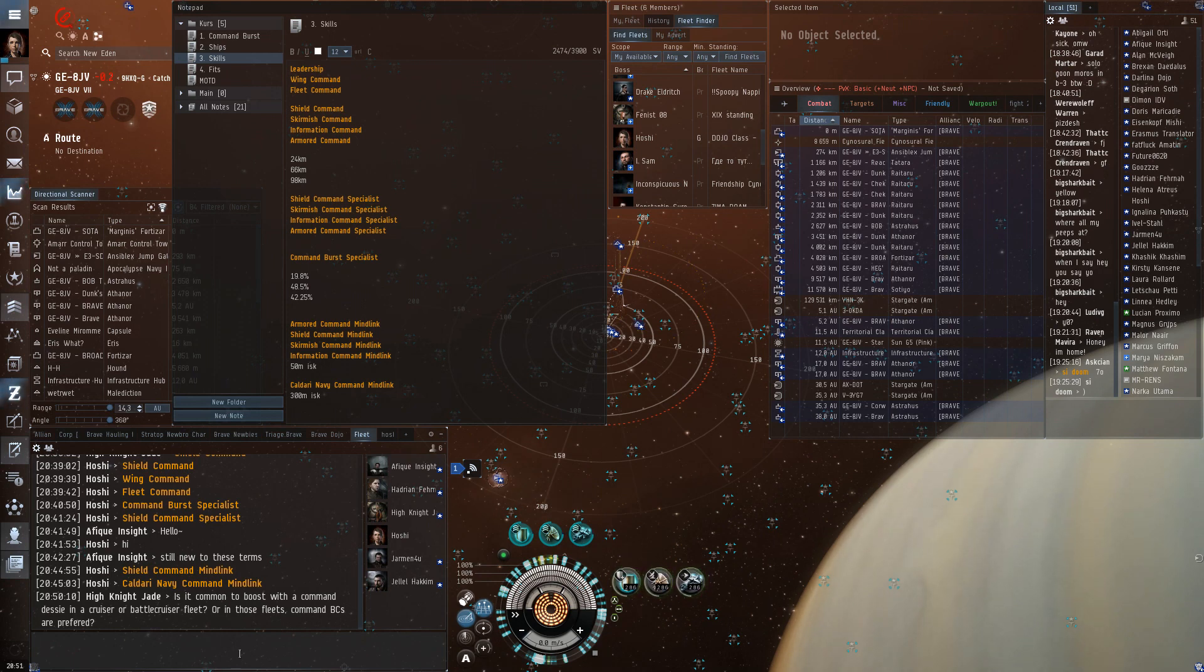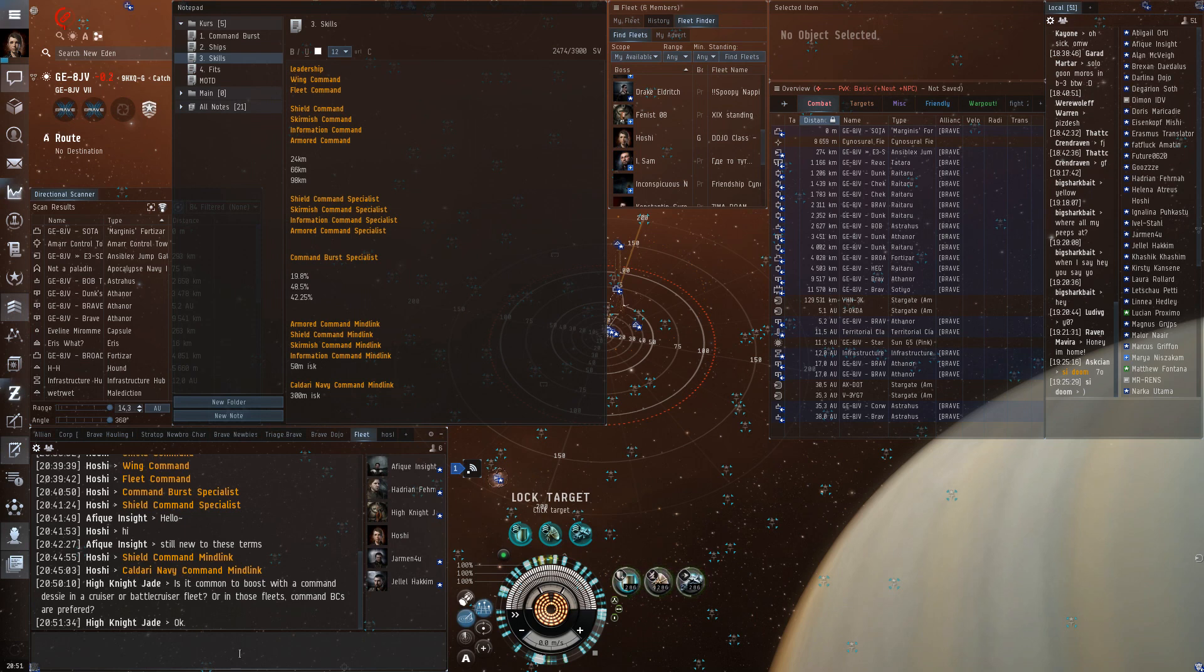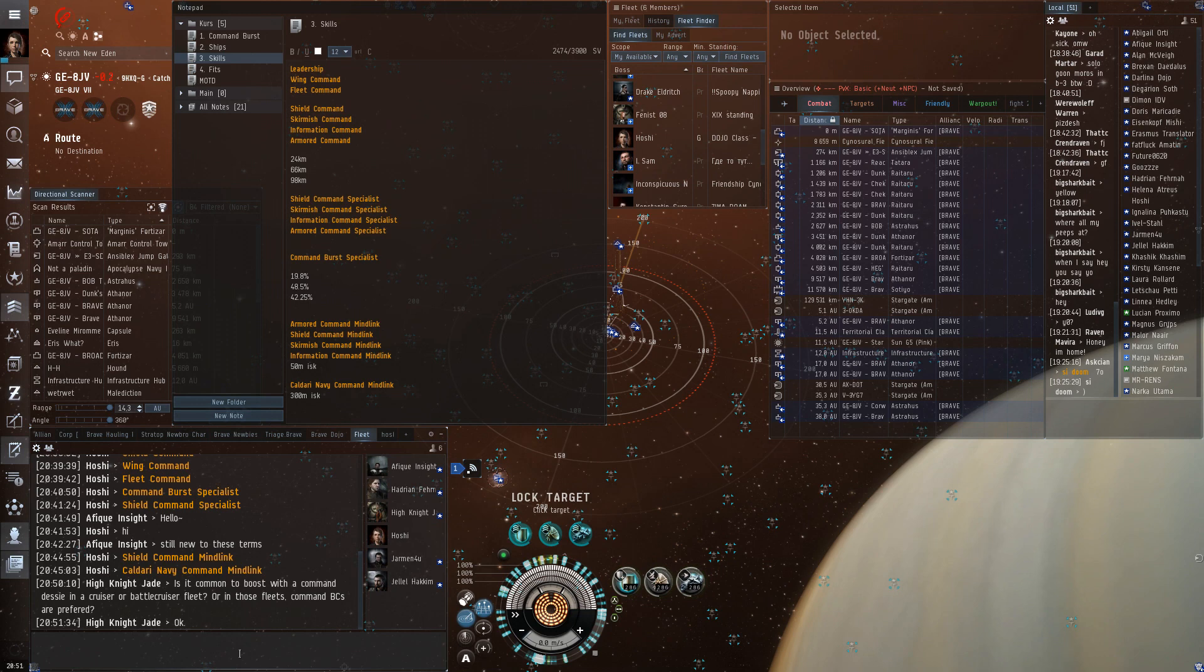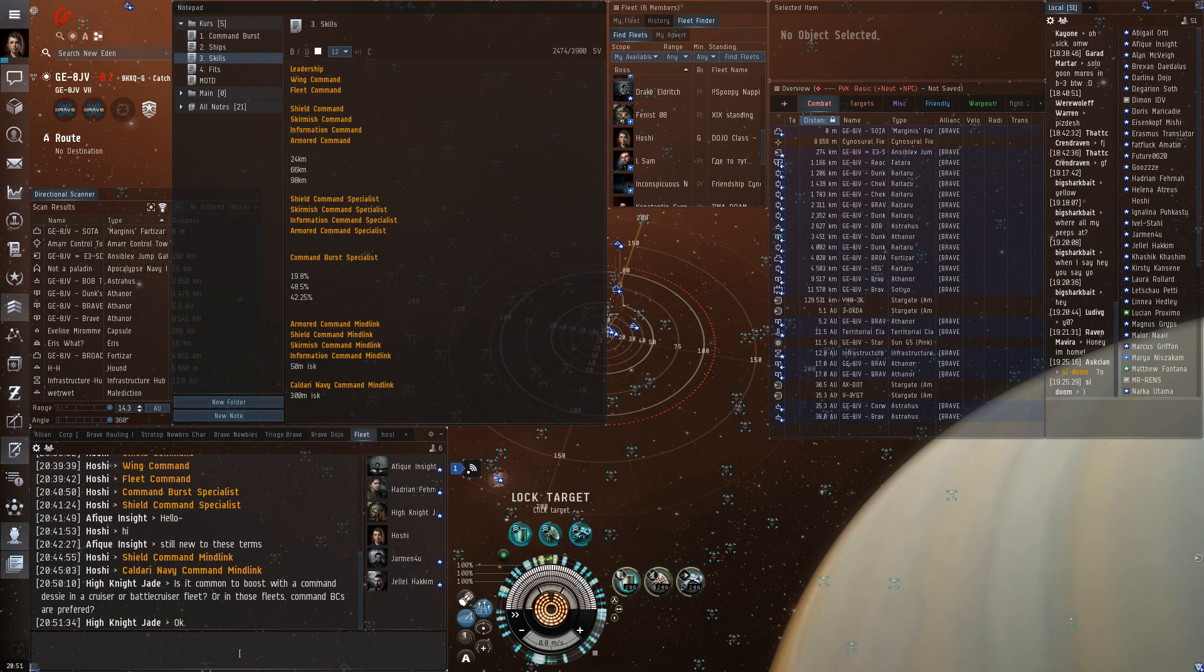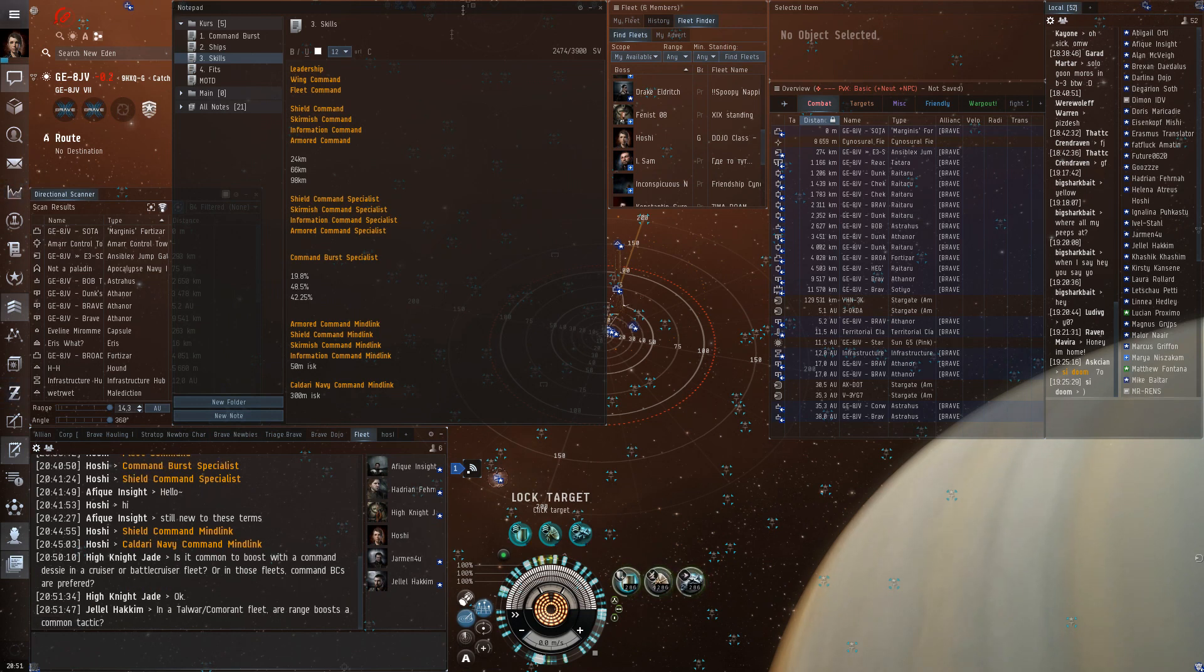So, Defender Missiles, again, in a BC fleet? Yeah, Defender Missiles are good on Command Destroyers as well, yeah. But, usually it's not difficult to fit like one or two links on a Command Destroyer, especially not one link. So, I mean, if you have a Command Destroyer and you're not fitting for DPS, then you might as well have a link on it.